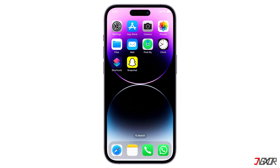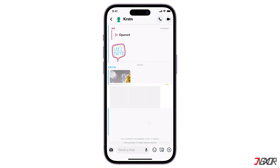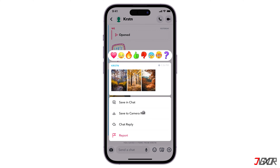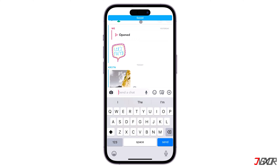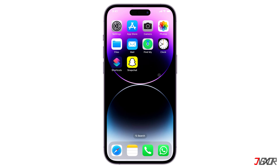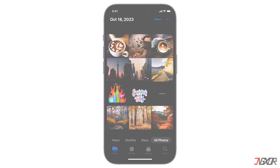Hey, what's up, Jigzer here! If you create new Snapchat memories frequently, you may want to consider saving them in your gallery in case they expire and are permanently deleted from the platform. In this video I will show you how to save your Snapchat photos and videos so you can view them locally on your iPhone or Android phone at any time. Let's go!